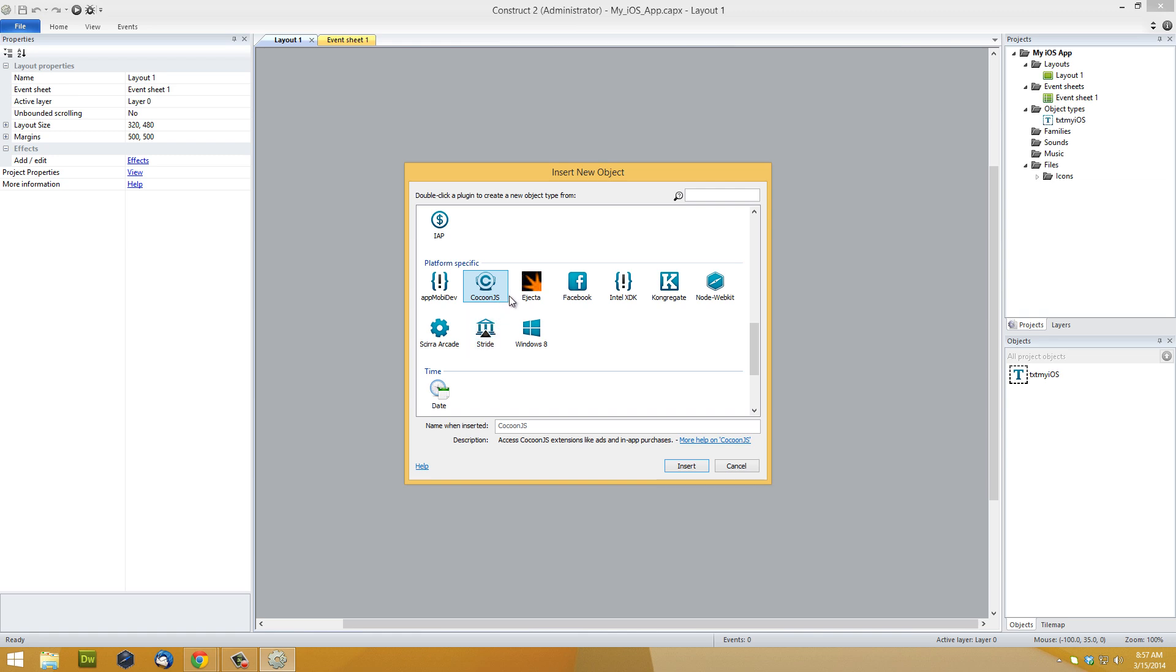So I highly recommend Ejecta. They've got some great demos out there right now. It's a great tool. And what's amazing about Ejecta is that you don't even need the plugin. I've got the plugin here. I've created a modified version of it so that it supports iAds, but you don't even need to add it to your project.